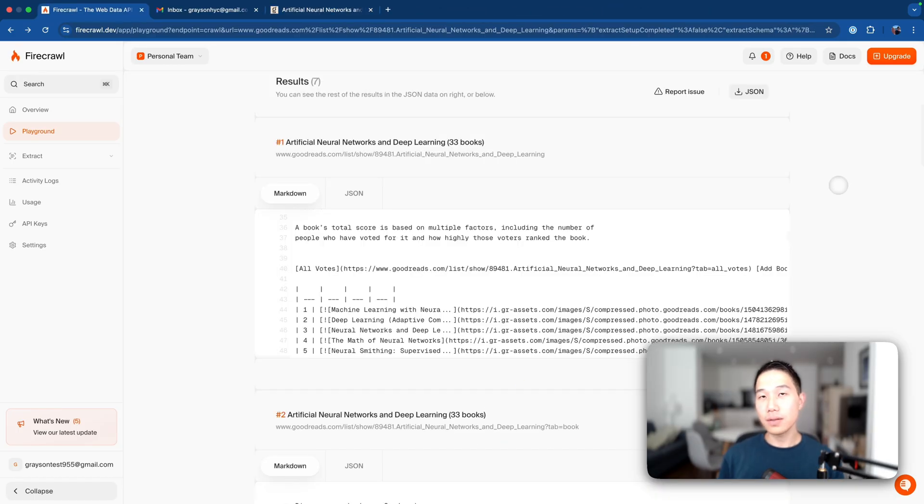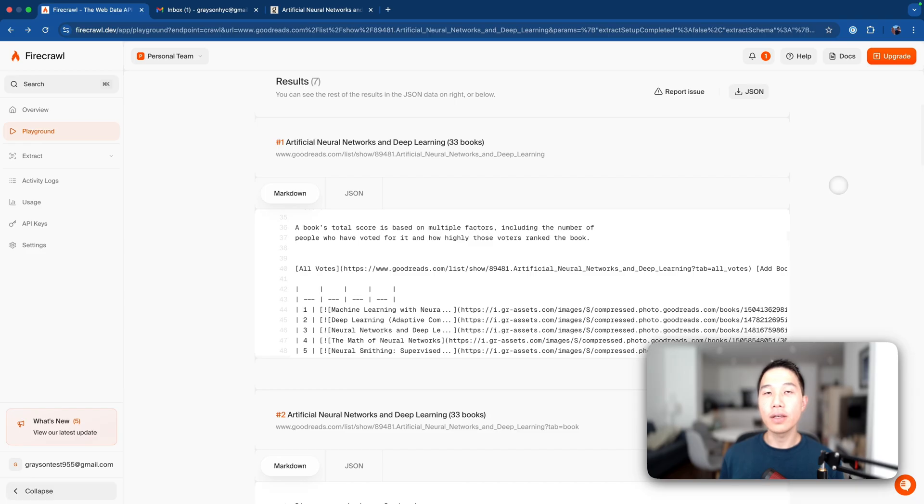As expected, we get more relevant results, and you're free to expand on the prompt to give you even more relevant results based on your preferences.